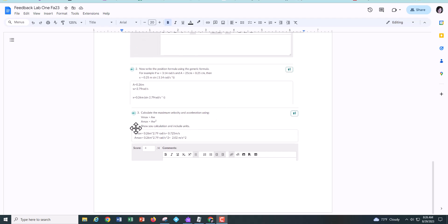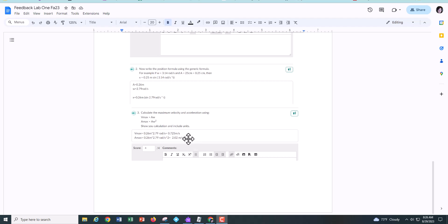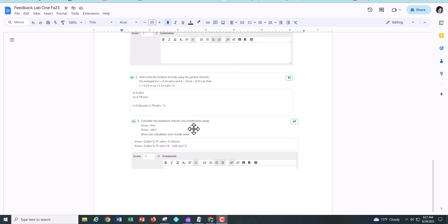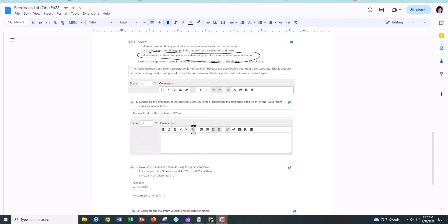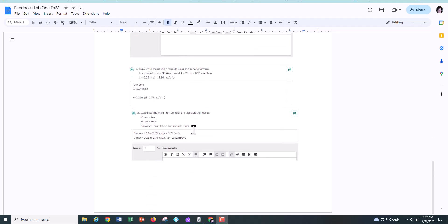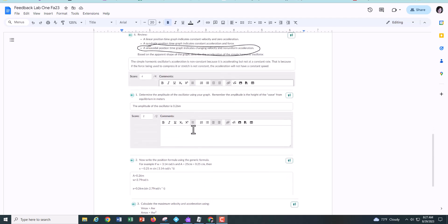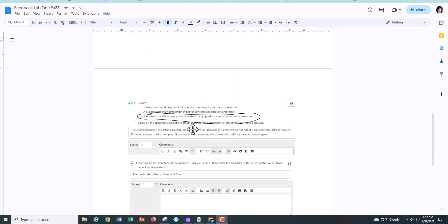And then finally, you just needed to use your Vmax equations. Show me the calculations using your numbers and include the units. Velocity is measured in meters per second and acceleration is measured in meters per second squared. So in order to get full credit instead of half credit, you need to make sure you show your work and that you showed your units.